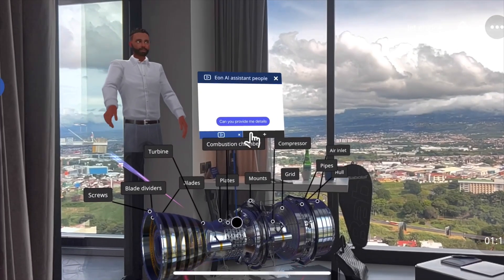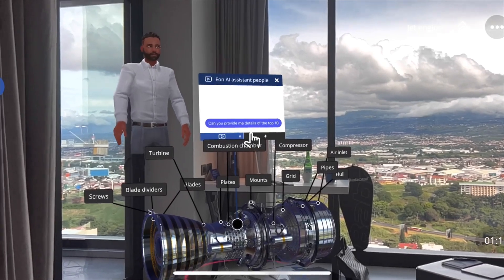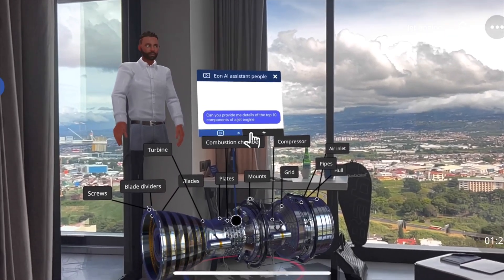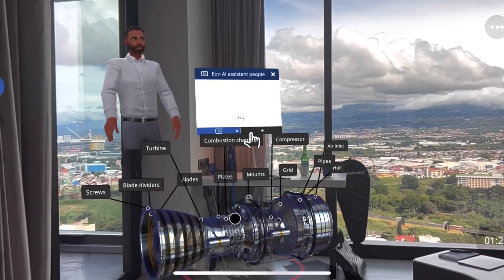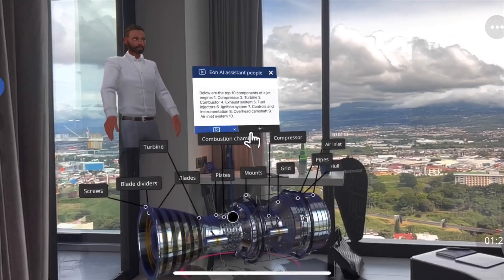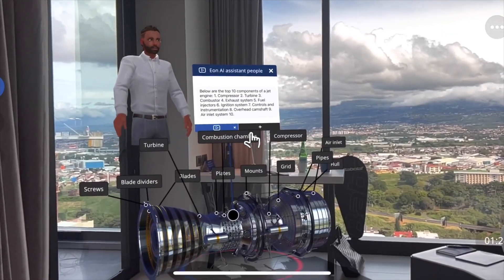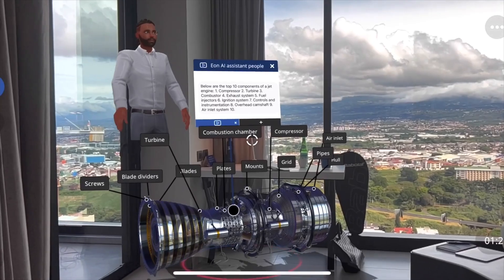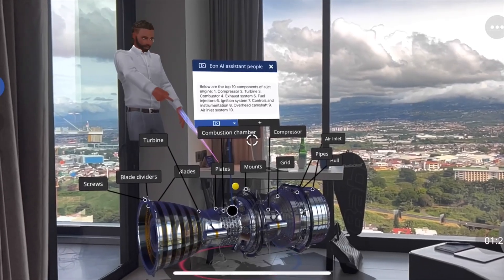Can you provide me details of the top 10 components of a jet engine? Top 10 components of a jet engine: 1. Compressor, 2. Turbine. The exciting part is that you can also create a knowledge portal for the real world.